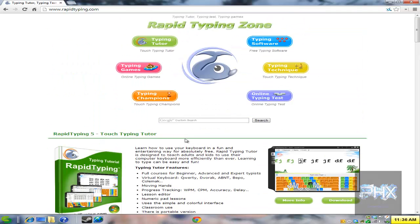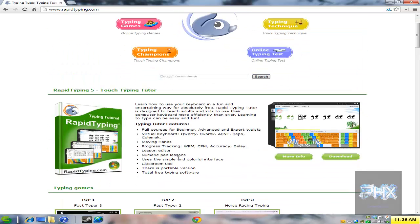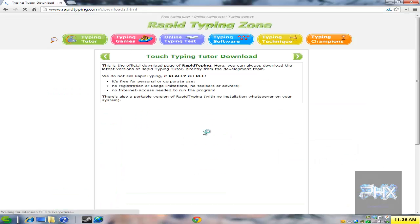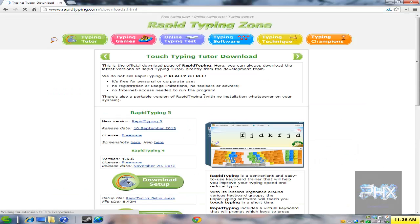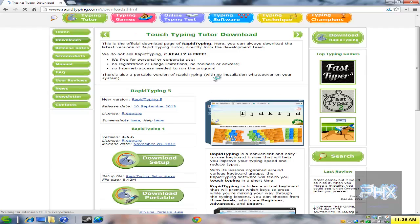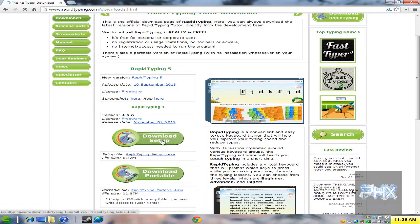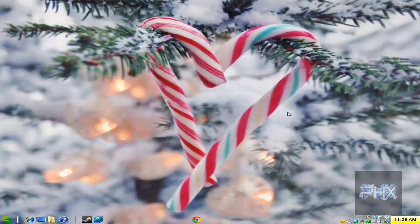So what to do is go to rapidtyping.com. Here's the main page, go to download. It's a freeware program and this will actually help you with your typing skills. So what you do is go ahead, download the latest setup, download it, install it, and you're good to go.